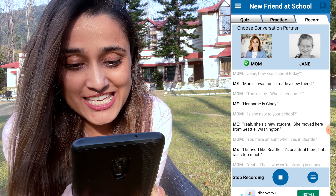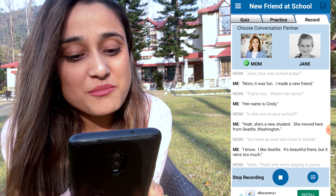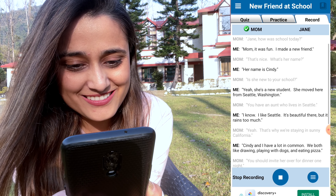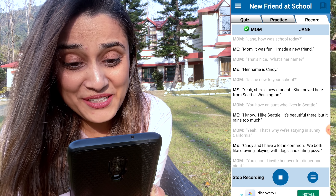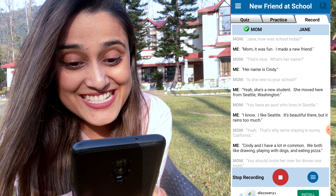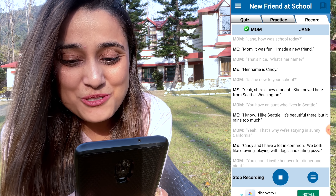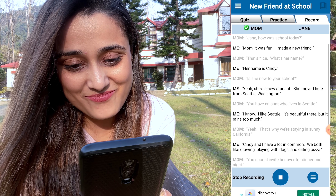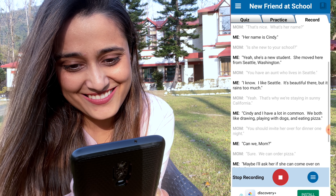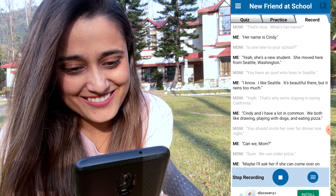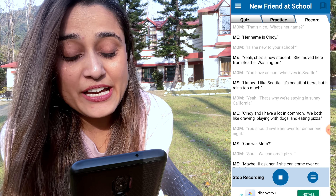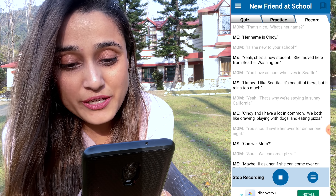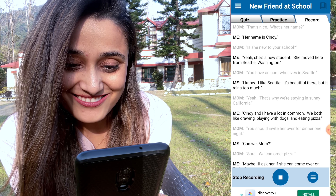Is she new to your school? Yeah, she's a new student — she moved here from Seattle, Washington. You have an aunt who lives in Seattle. I know, I like Seattle, it's beautiful there but it rains too much. Yeah, that's why we're staying in sunny California. Cindy and I have a lot in common — we both like drawing, playing with dogs, and eating pizza.